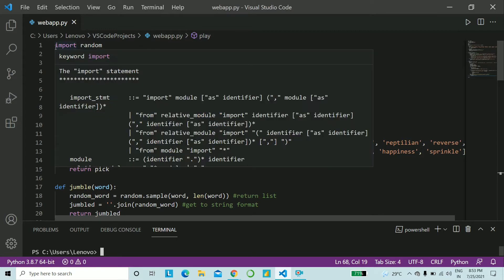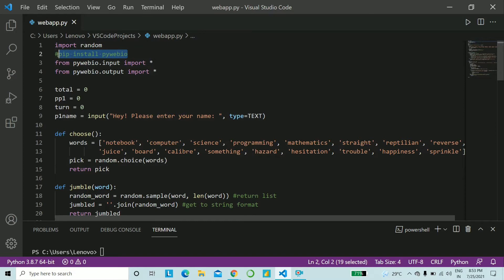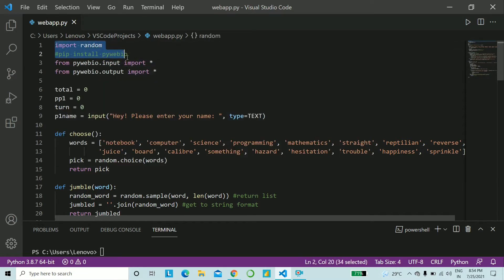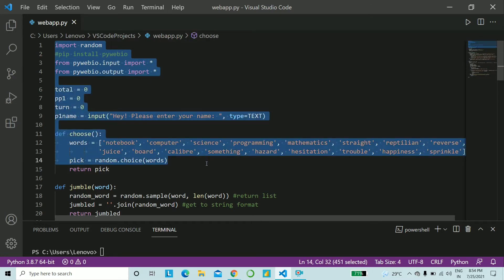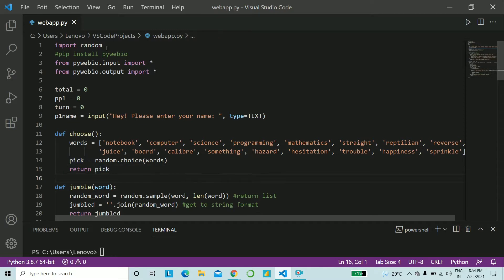Here are the first few lines. You will obviously have to have PyWeb.io installed. This is the command you run. As simple as that, no complications. And all of this that you see till the function choose, I will be providing it to you because these are all stuff that you do not have to logically understand. These are just hard-coded stuff.